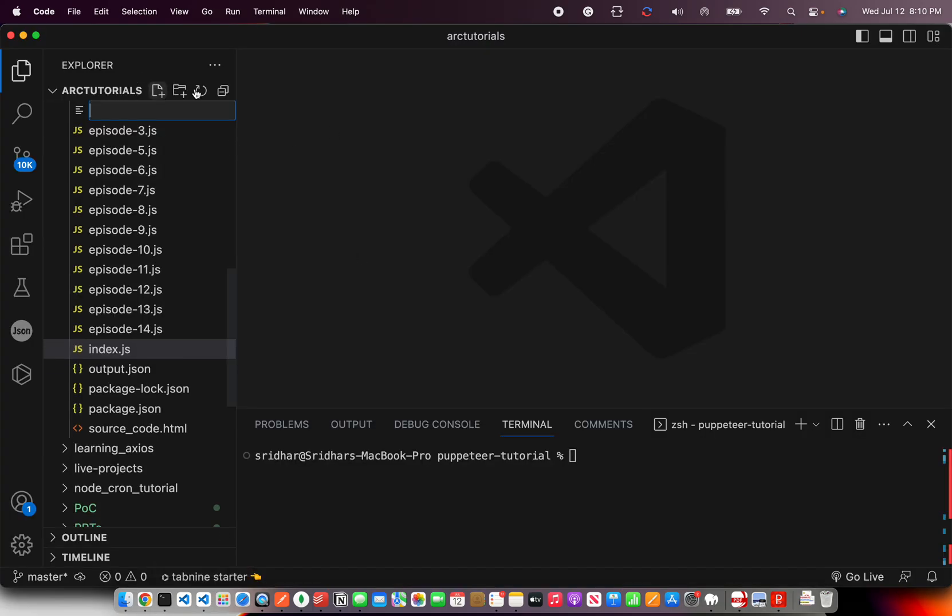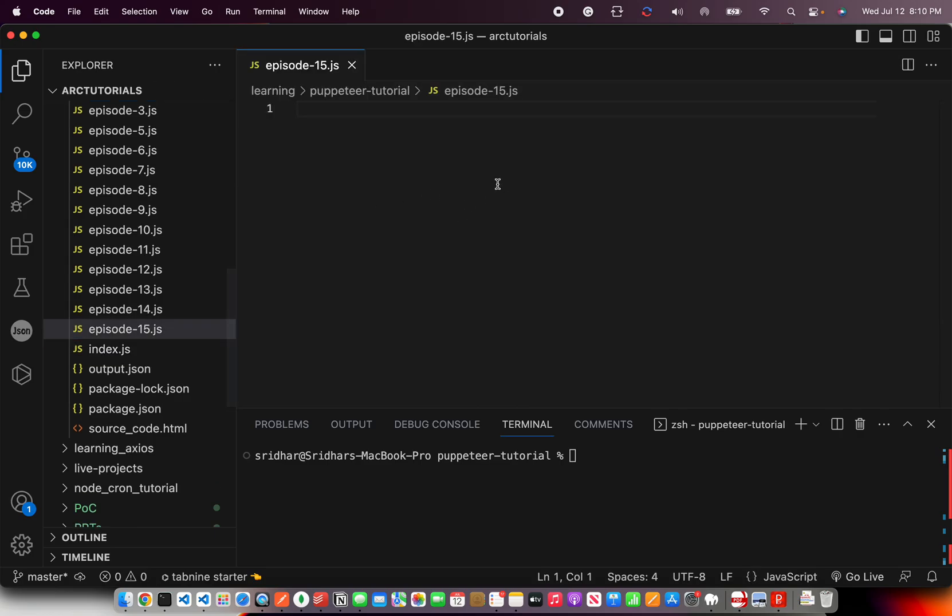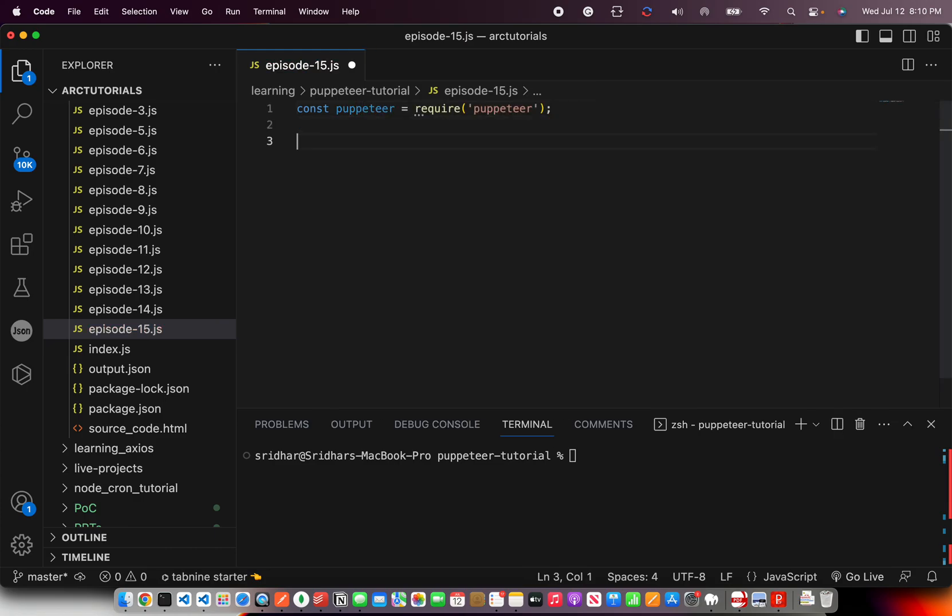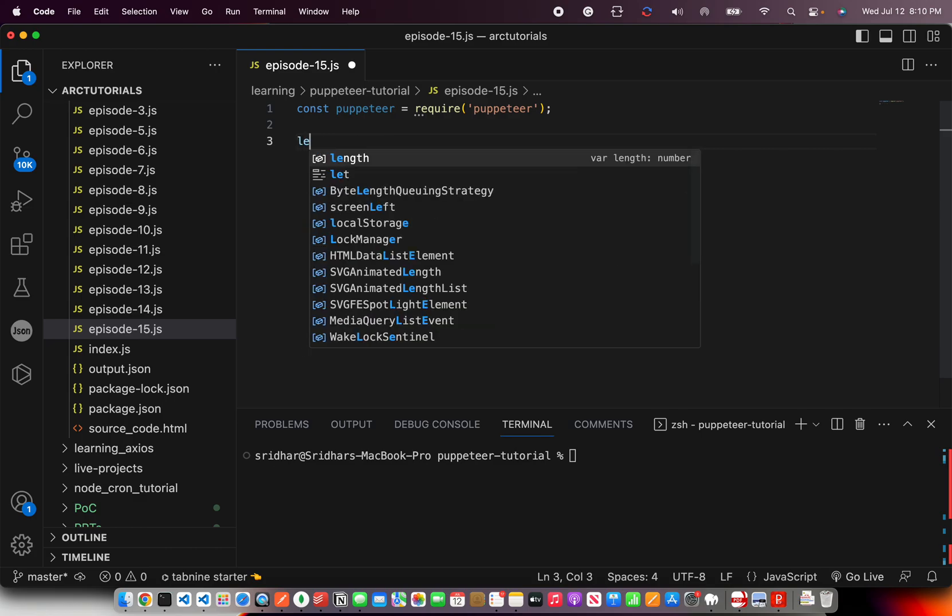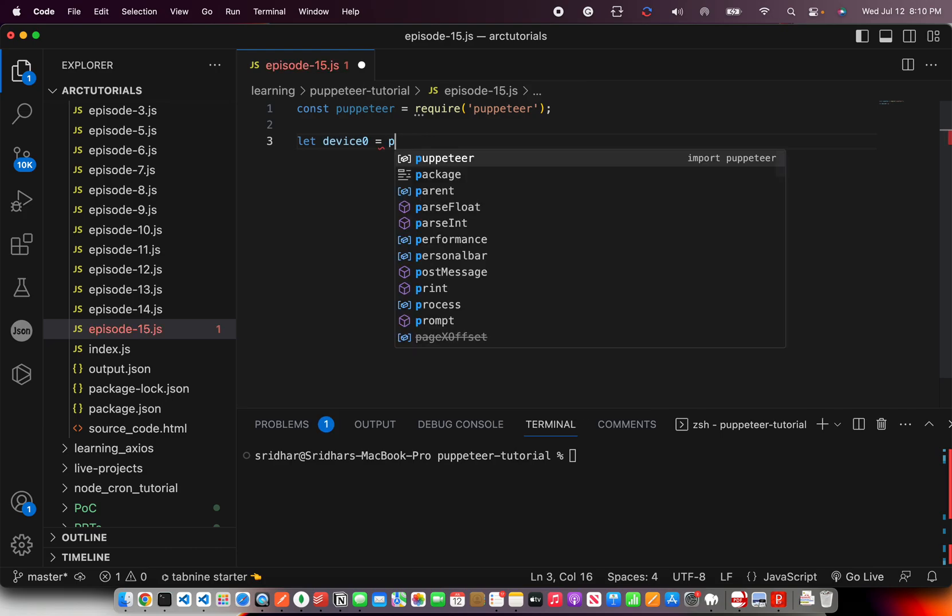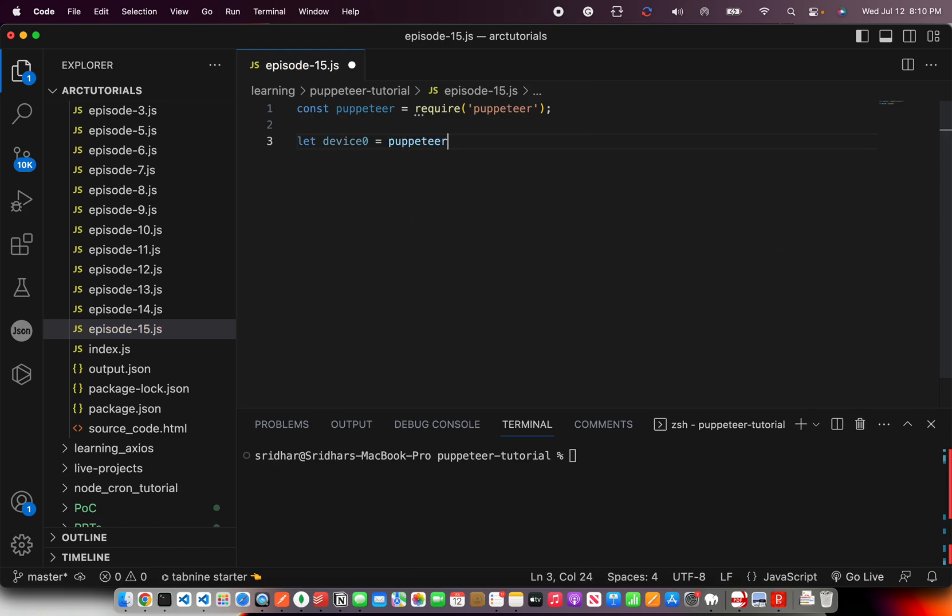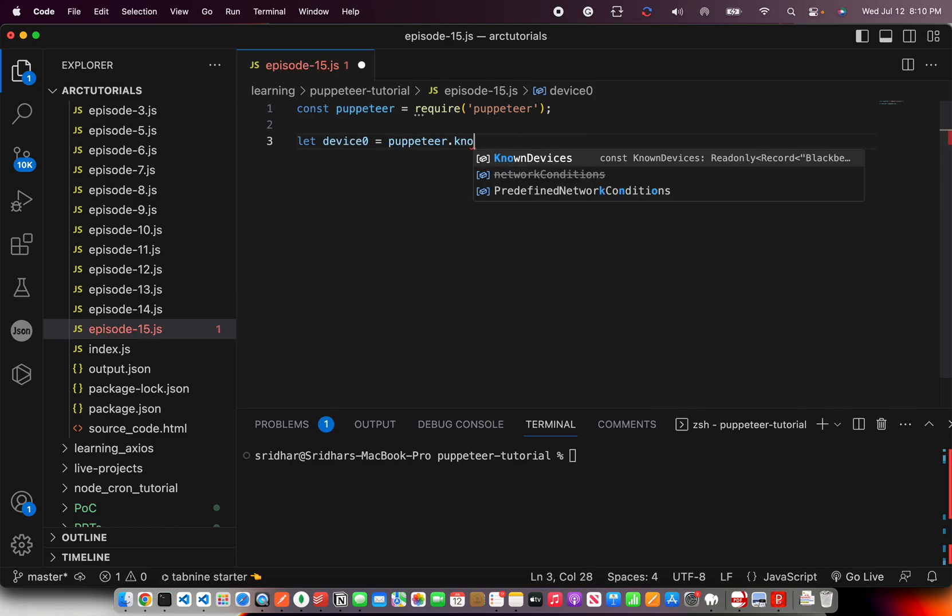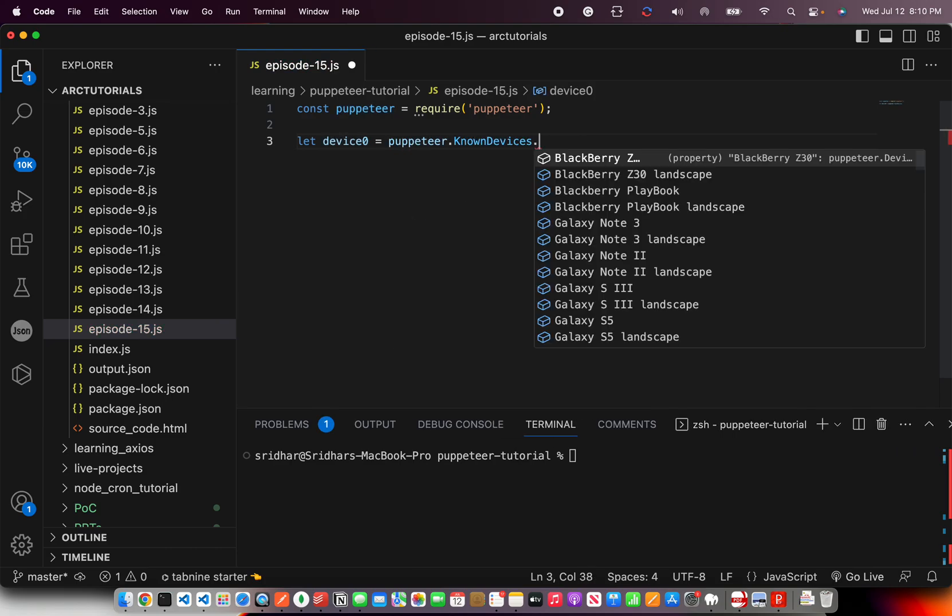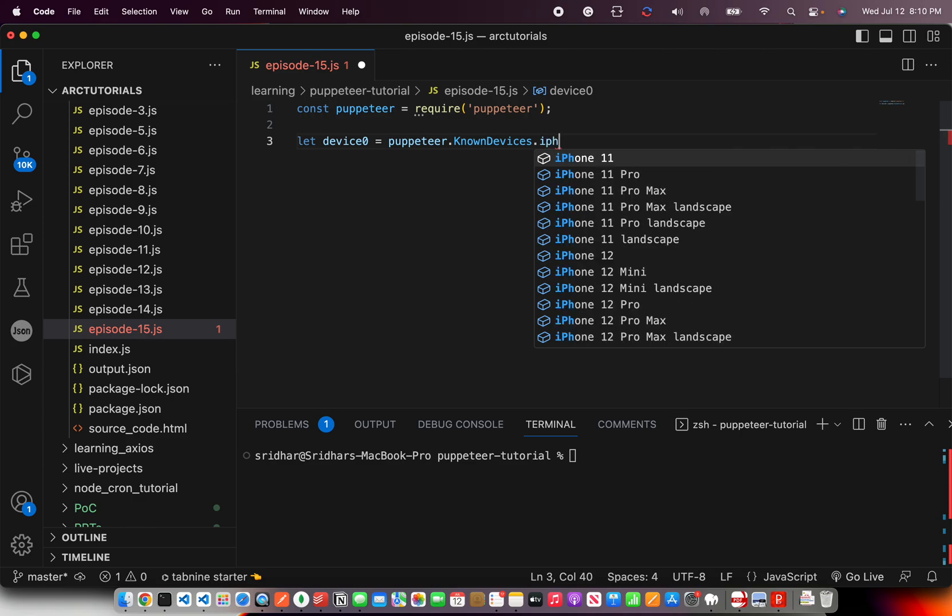The first thing we'll do is create a new file, episode15.js. Now we have it. The first thing we do is import Puppeteer. Now, this is where in the last episode we learned how to create a device, right? Using Puppeteer. So, we'll use Puppeteer known devices.